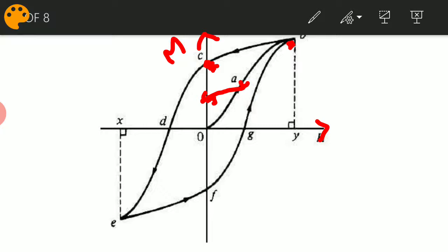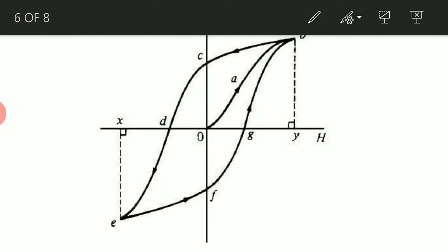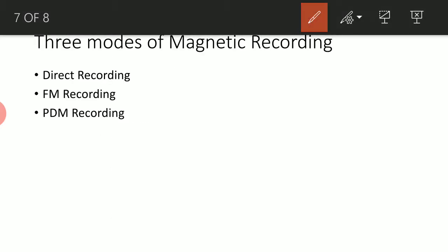Throughout the magnetic tape there will be variation in magnetization being recorded. One point to note is that in direct recording, the relationship between the externally applied magnetic field and the magnetization produced is not linear, because the hysteresis loop is not linear. That is one problem associated with direct recording. If we want a linear relationship, we need to use FM recording or PDM (pulse duration modulation) recording. There are three modes of magnetic recording. In this lecture we have learned about the working of direct recording. Thank you.